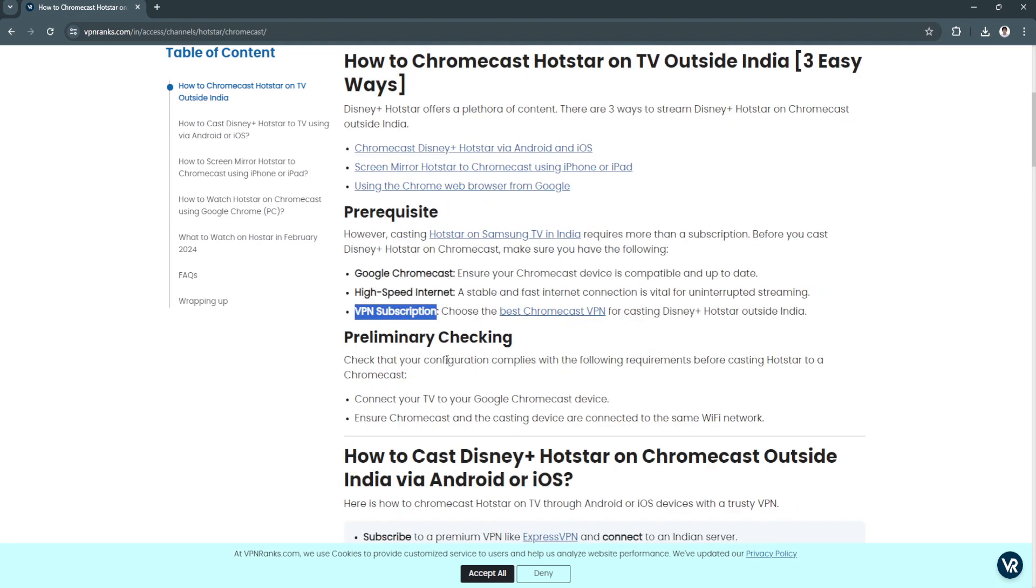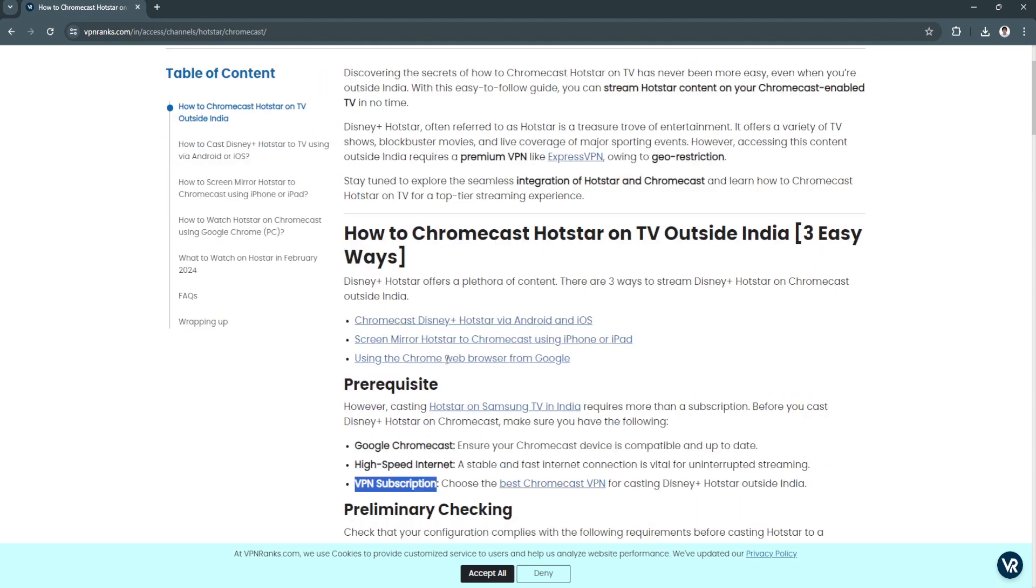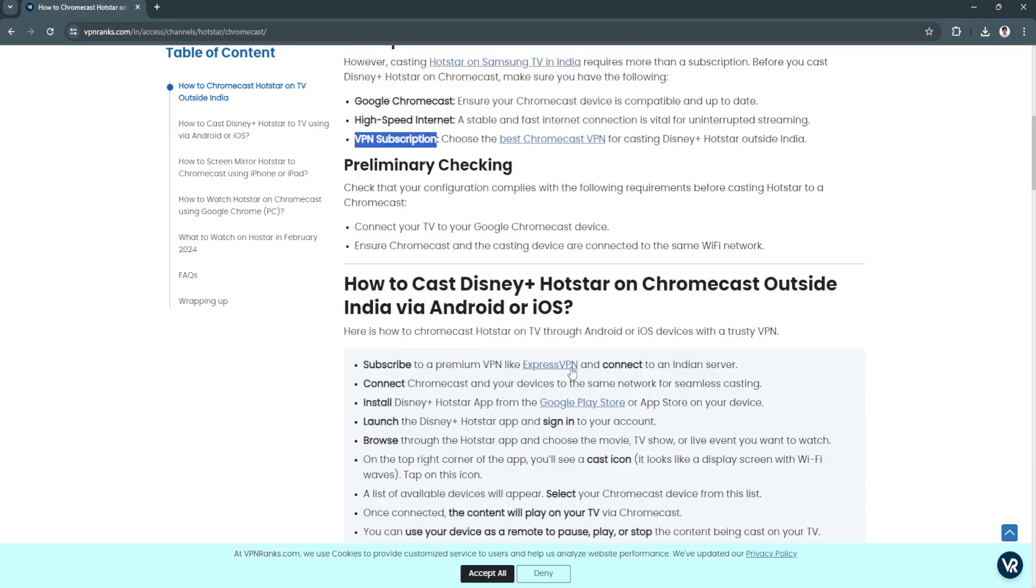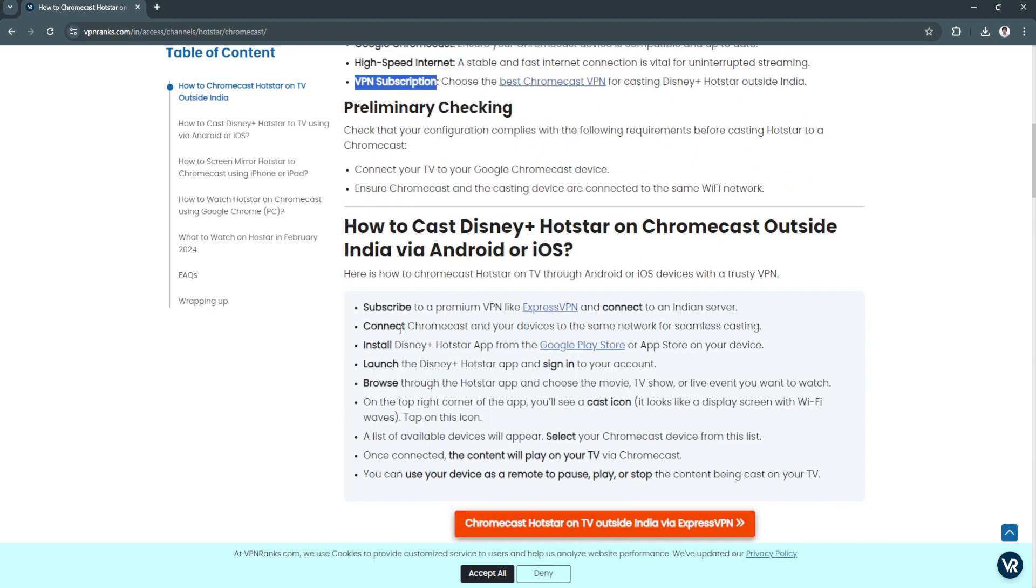So how do you Chromecast outside India via Android or iOS? First you need to subscribe to a premium VPN. Now connect your Chromecast and your devices to the same network for seamless casting. Now install Disney Plus Hotstar app from the Google Play Store or App Store on your device. Now launch the Disney Plus Hotstar app and sign into your account.